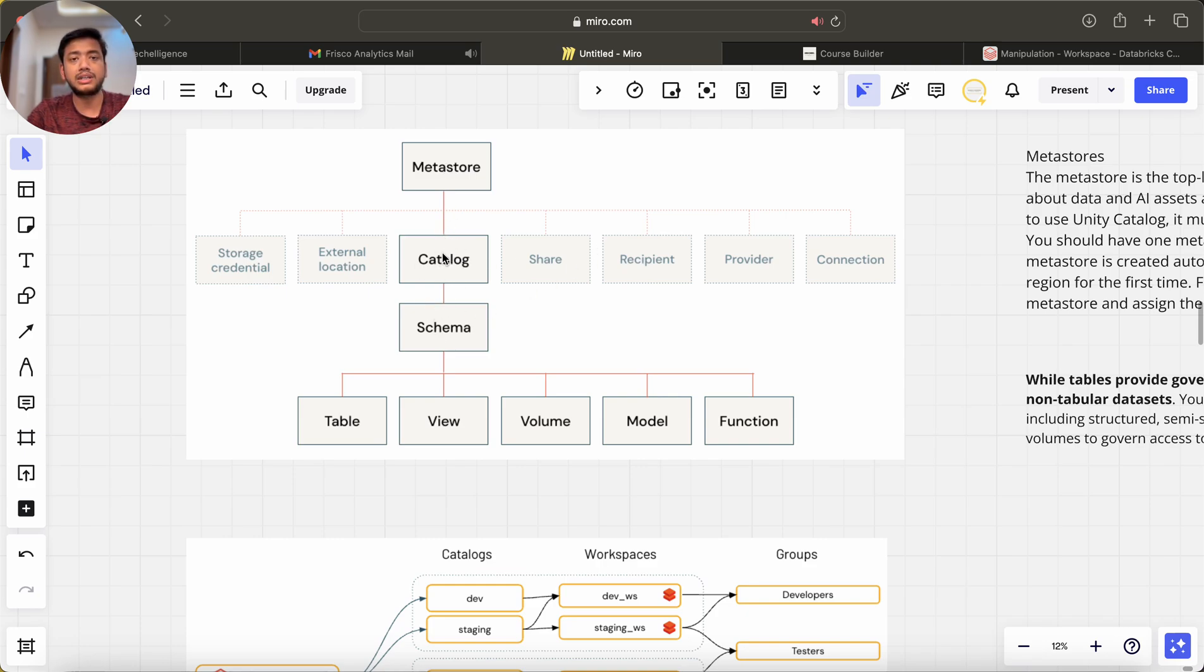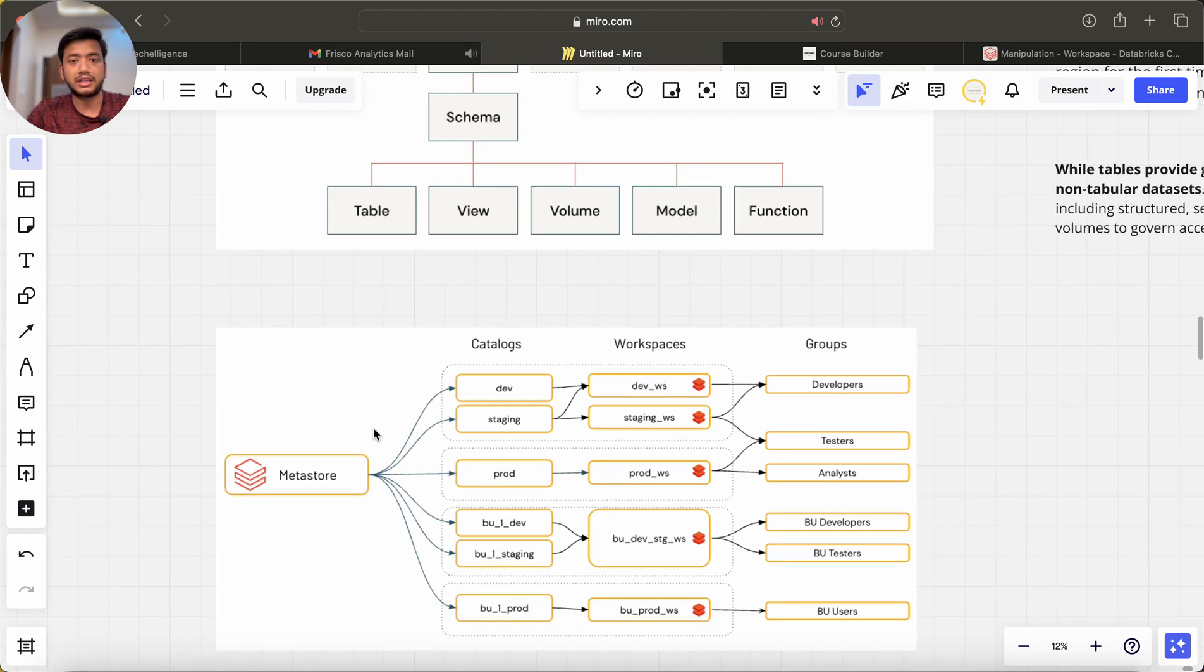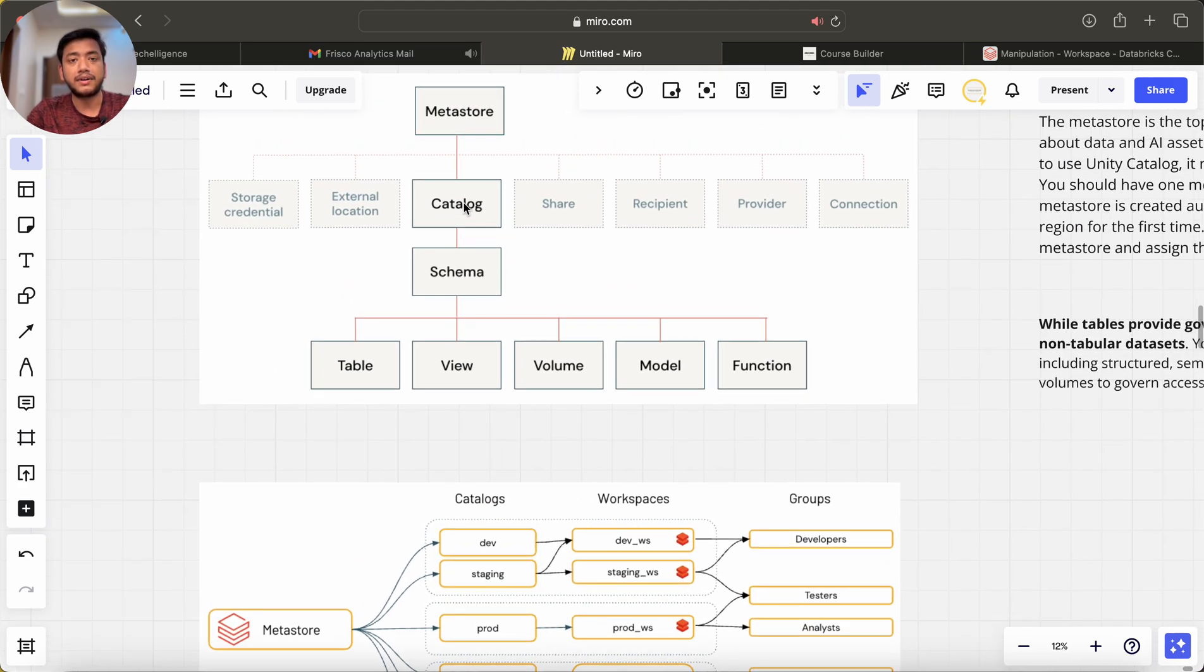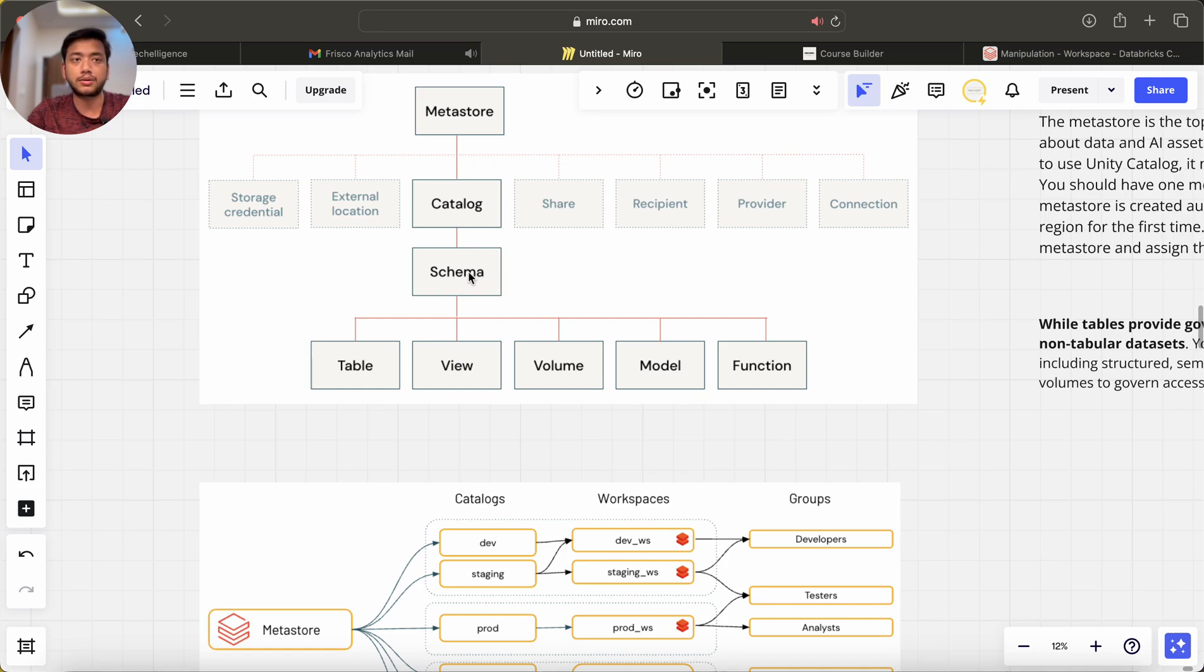We have one metastore, we can have multiple catalogs. In this picture we can have multiple catalogs, and in one catalog we can also have multiple schemas, let's say bronze schema, gold schema, and silver schema.